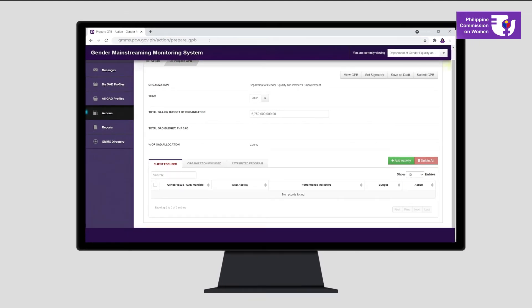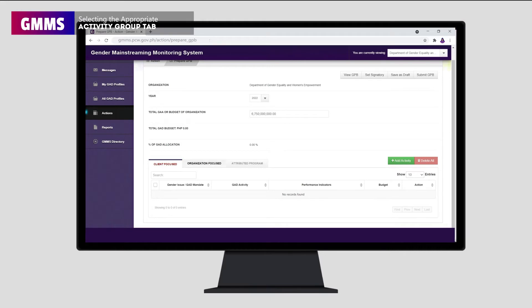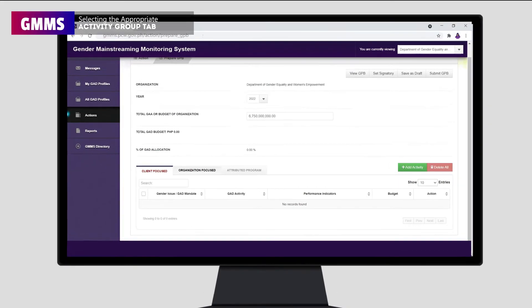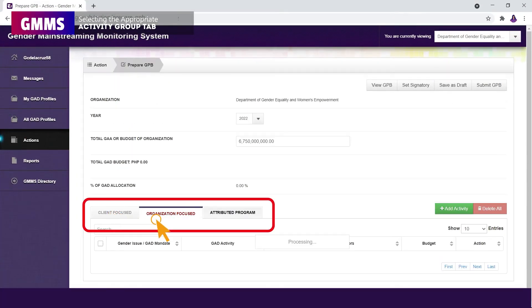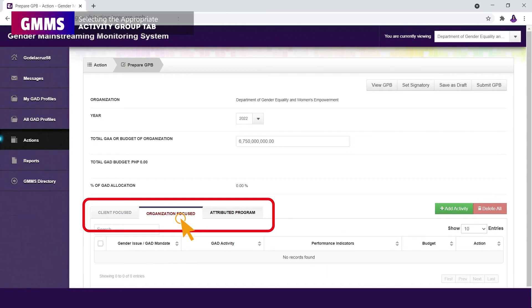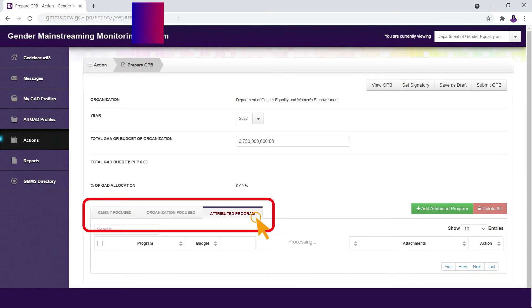Adding an activity in the GMMS is pretty straightforward. First, you need to select the appropriate Activity Group Tab, whether client-focused, organization-focused, or attributed programs, based on what we discussed in the previous video.